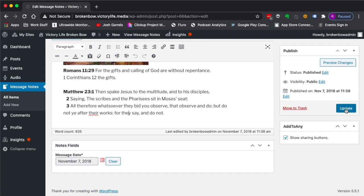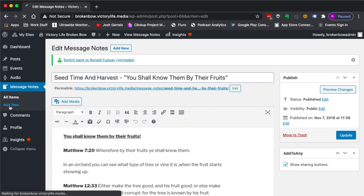But we're going to focus on adding a new message note, and there's two places to do that. You have a button up here as well as a link over here to add new. So I'm going to click on add new.